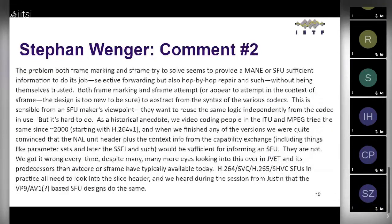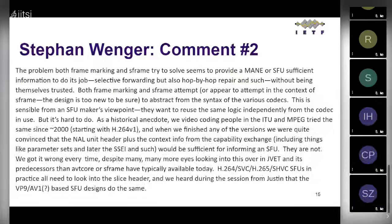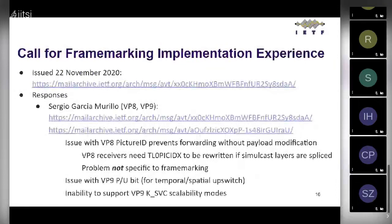Stefan provided more detail, saying the problem is trying to provide the SFU with sufficient information for selective forwarding by abstracting from various codec syntax — something SFU makers want since they want to reuse the same logic independent of codec, but it's hard to do. Stefan noted this has been tried starting in 2000 and we've gotten it wrong every time despite many eyes looking at it. Based on that, the chairs called for implementation experience.